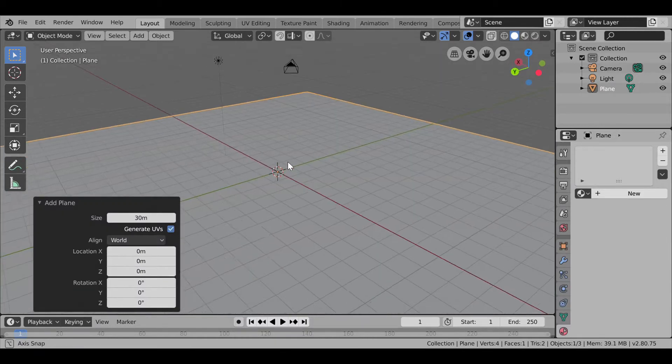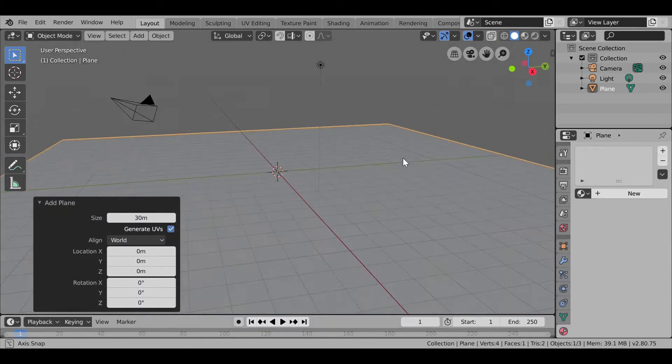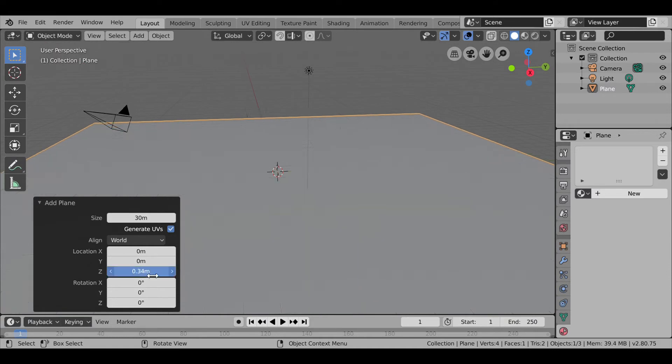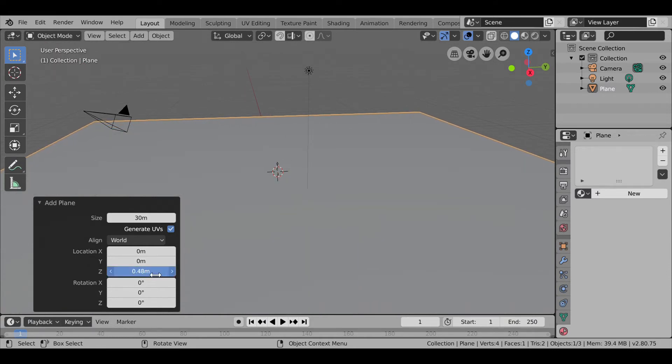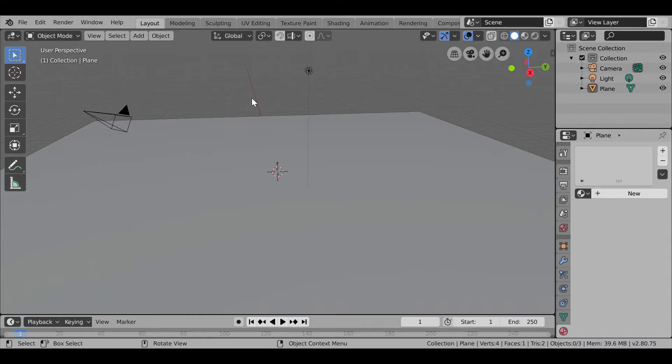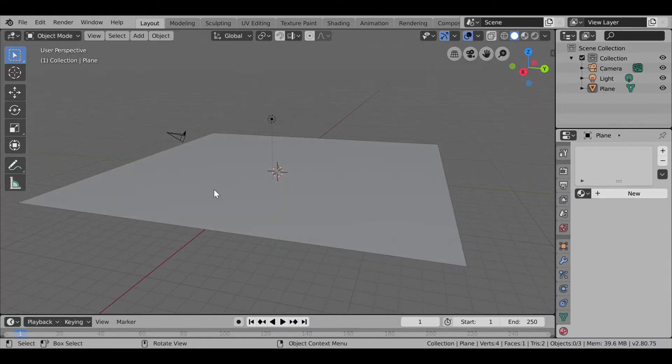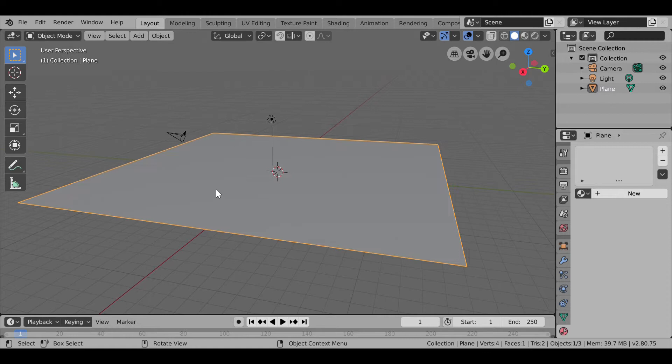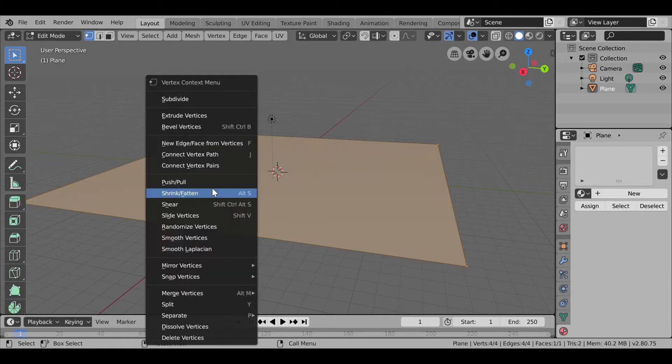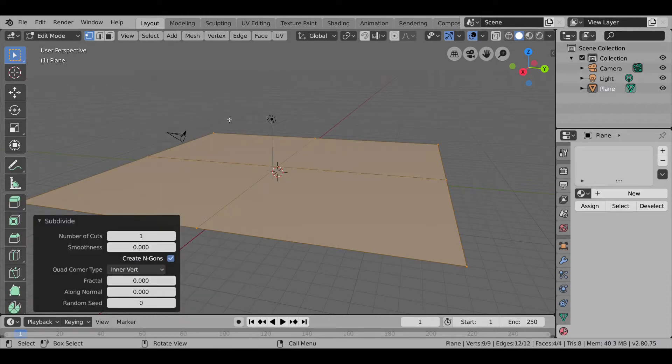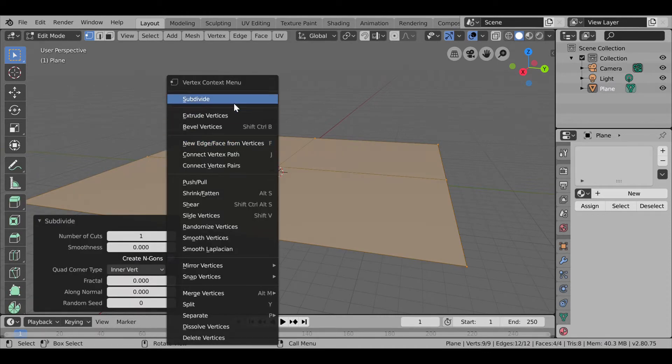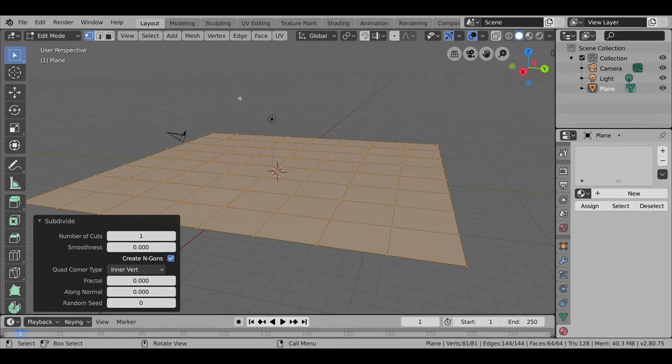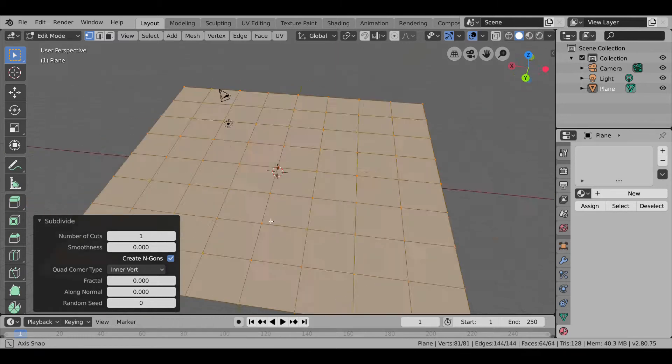So here we've got a 30 meter large plane. Then we will raise it about 0.5 meters approximately. Then what we can do is press Tab to go in edit mode, right click Subdivide, Subdivide, Subdivide. So three times we have subdivided it.